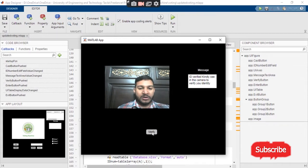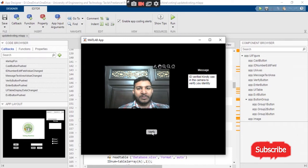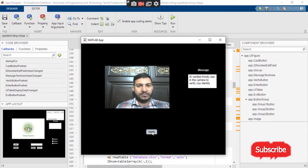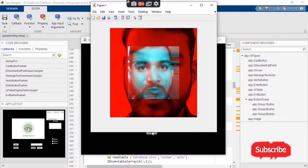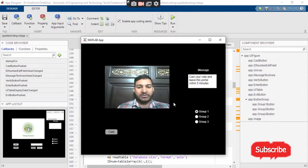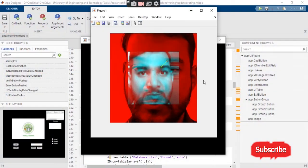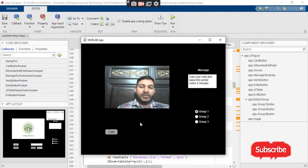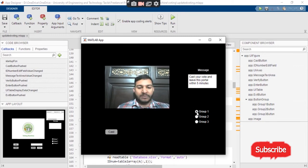As I press the verify button on the app screen, as you can see, it will first detect the face. It will compare the features of the face with the predefined values which we have already saved in the database. If the face matches — if the features of the face in the picture match — it will allow the user to cast a vote. As you can see, it says: 'Cast your vote and leave this portal within five minutes.'